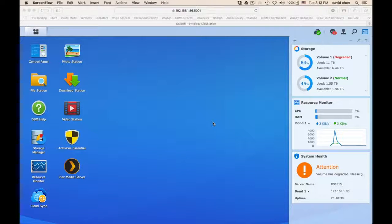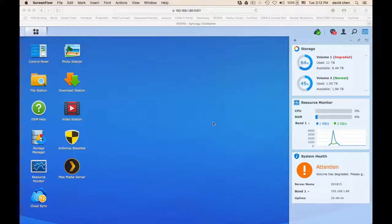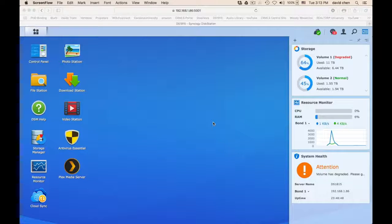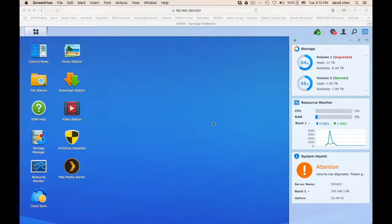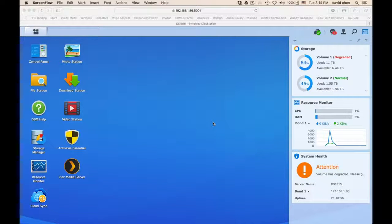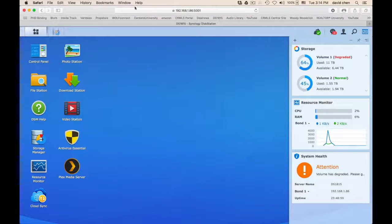As you can see from the storage, volume 1 status is degraded. System health says attention. I already got my notice in my email because I set it up. It sent me a warning saying there is a degrading on my DS-1815 Synology disk station.